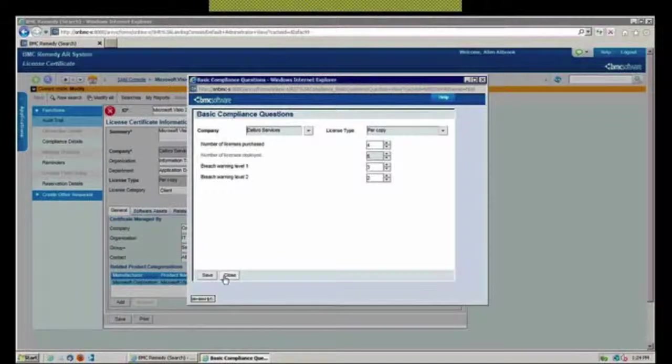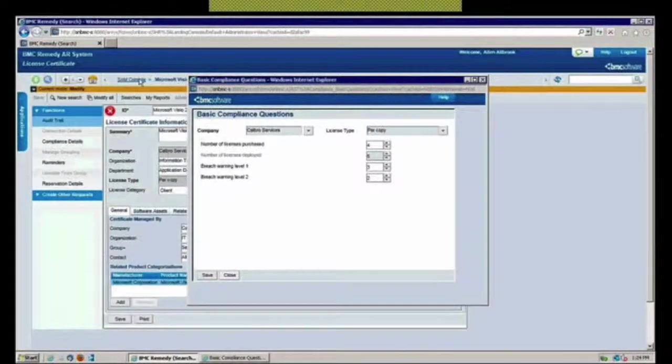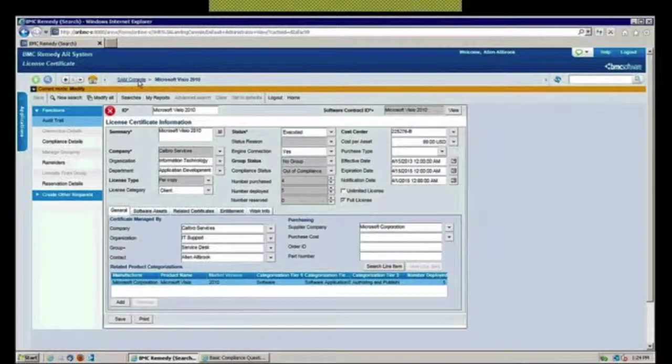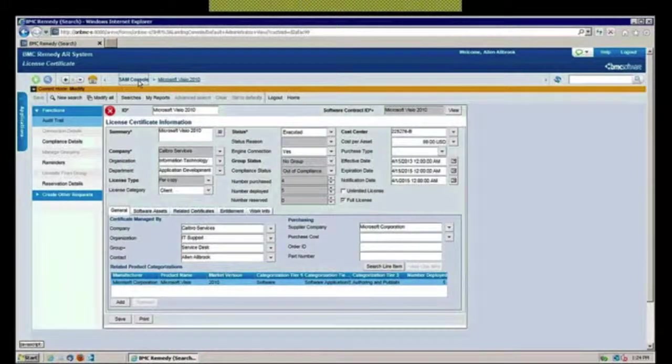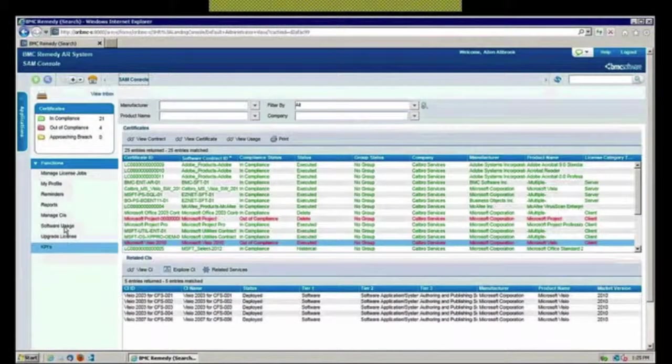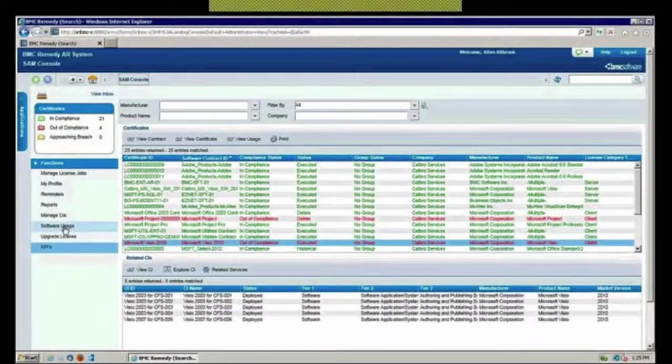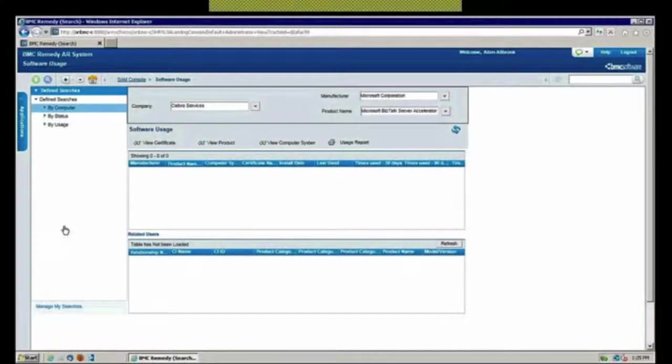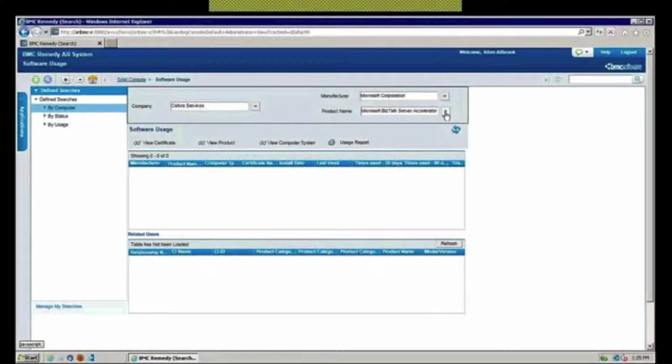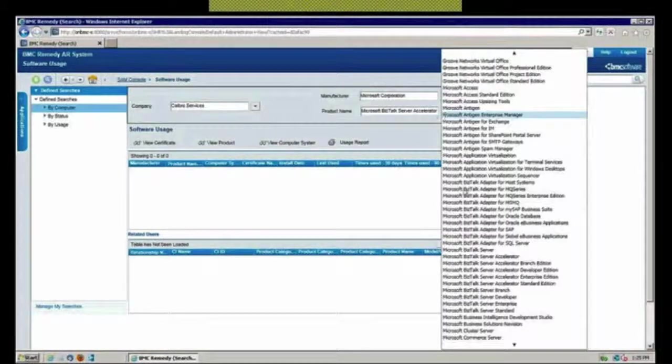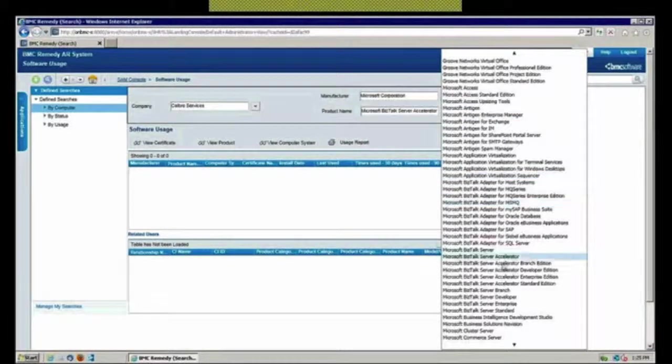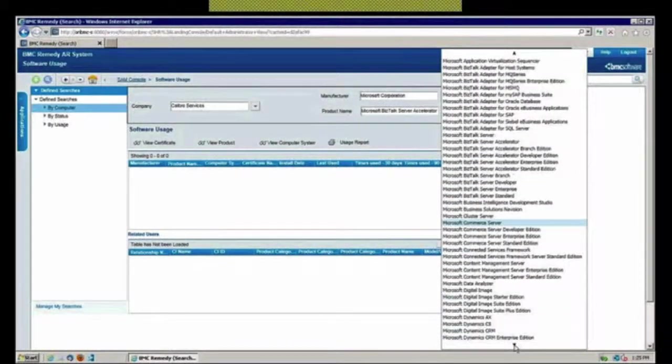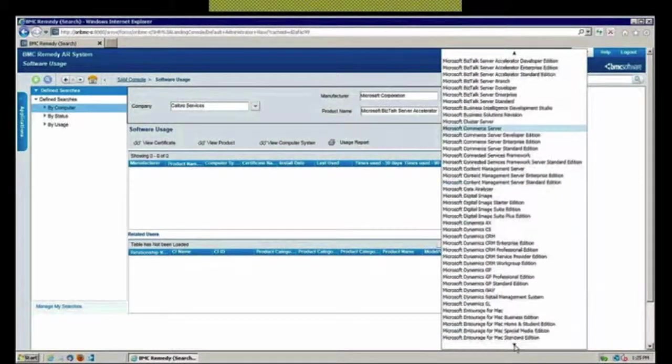This might also be where you might want to go in and leverage your software usage to see if maybe instead of buying another license, why don't we go out there and see what's available. Let's go out and see if there are a bunch of people that are running Microsoft Visio and maybe just haven't used it in a while.